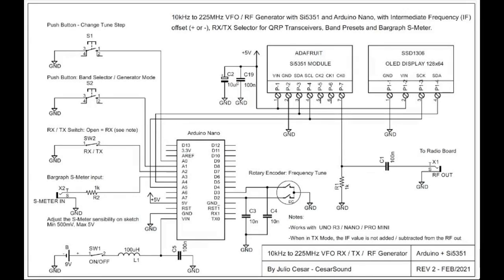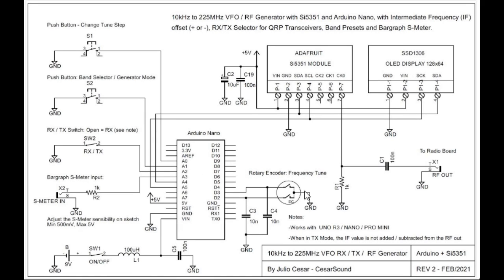To make a frequency generator, I found this schematic on the internet. It uses an Arduino Nano and two modules and a rotary encoder, and they could all be purchased very cheap.